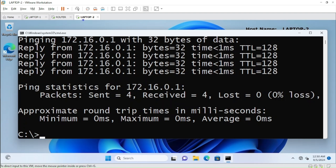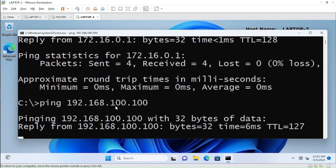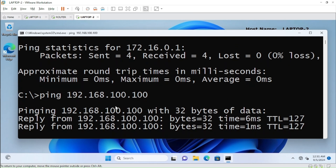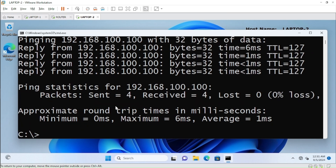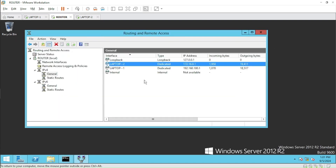We tested from this laptop to the router, so now let us ping from Laptop Two to Laptop One — ping 192.168.100.100. We tested it — perfect. Our routing is enabled and working perfectly fine.